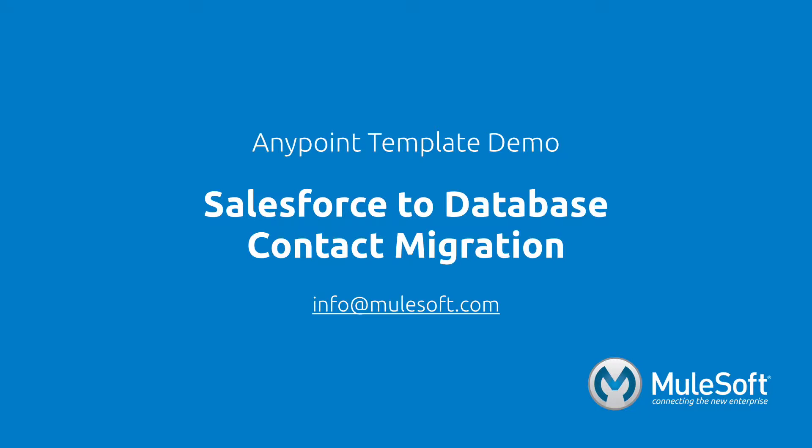To find out more about the template follow the view documentation link on the template's detail page. Give the template a try and if you have any questions or feedback please send it to info@mulesoft.com. Thank you.